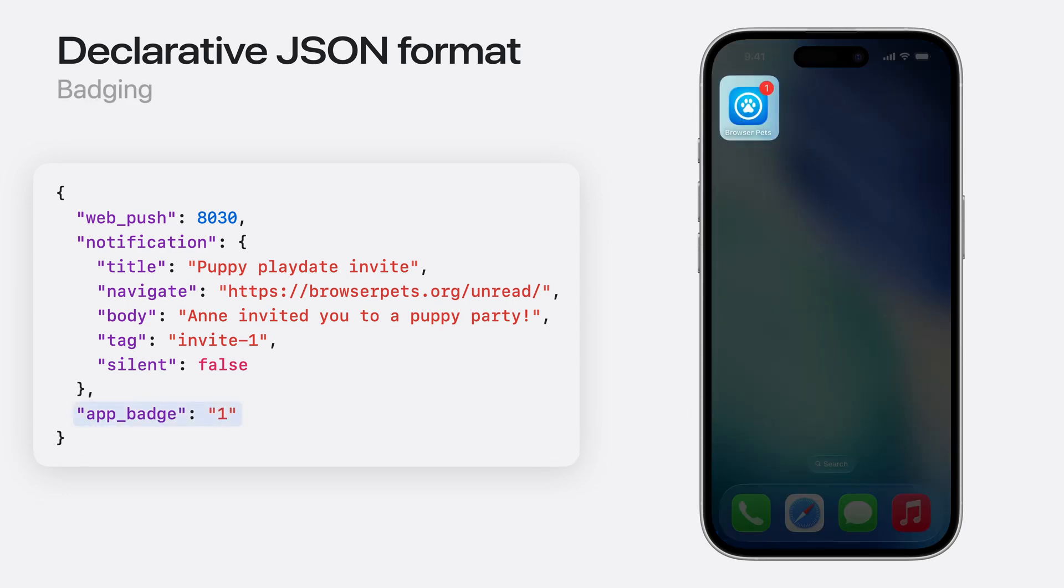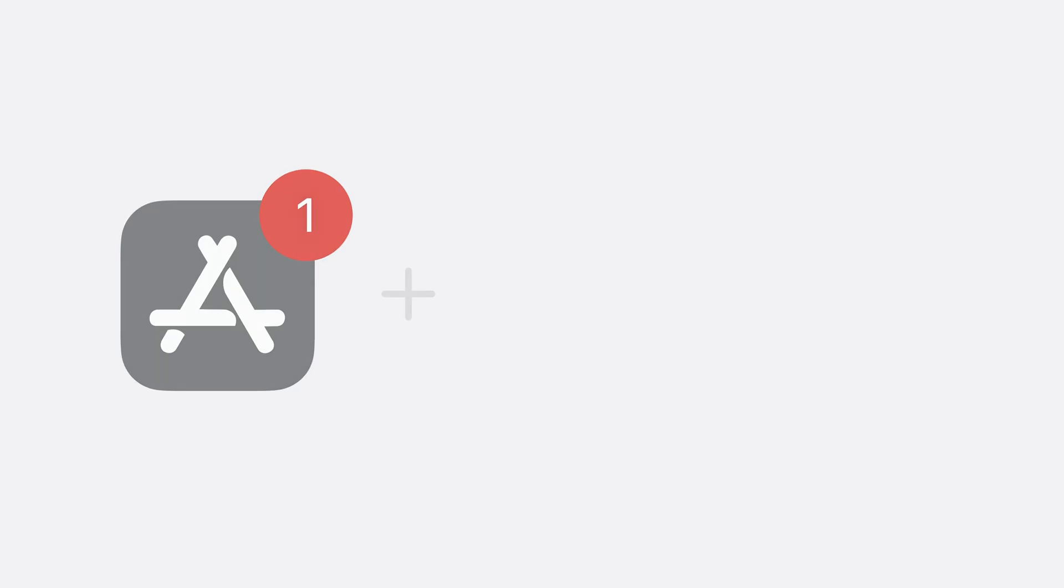There's more. Application badges, for things like unread counts, tend to go hand-in-hand with notifications. So declarative push messages also support built-in updating of the app badge. It's a breath of fresh air just how many notifications you can now have the browser display automatically. But sometimes, your needs are more specific, and you can't completely rely on the browser for everything.